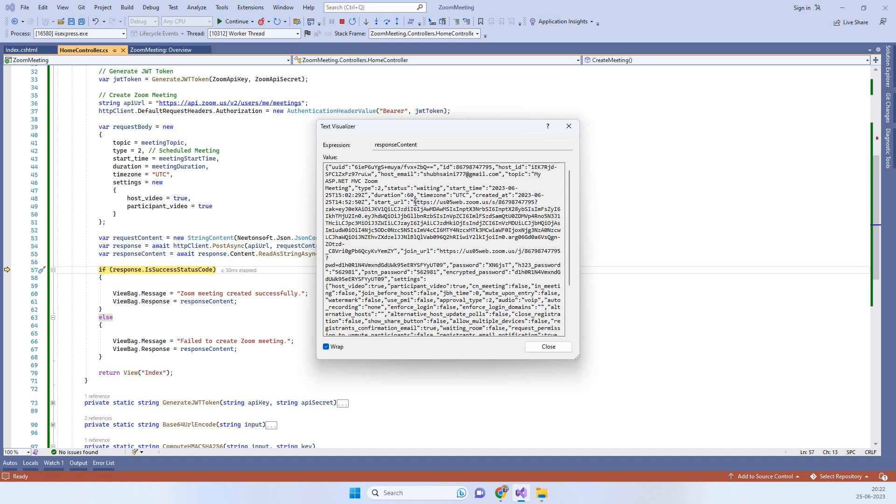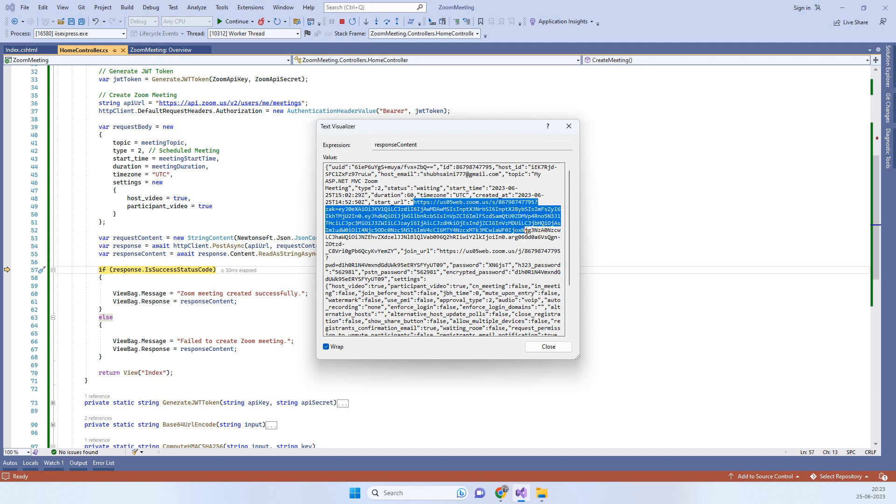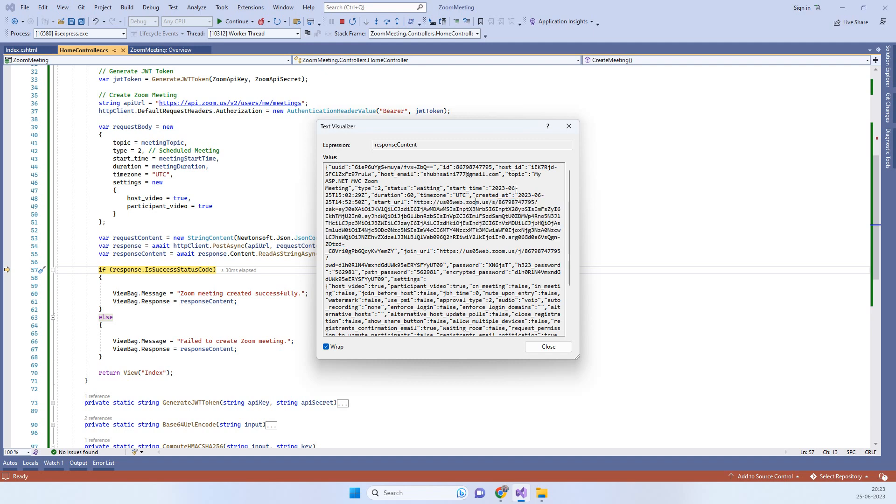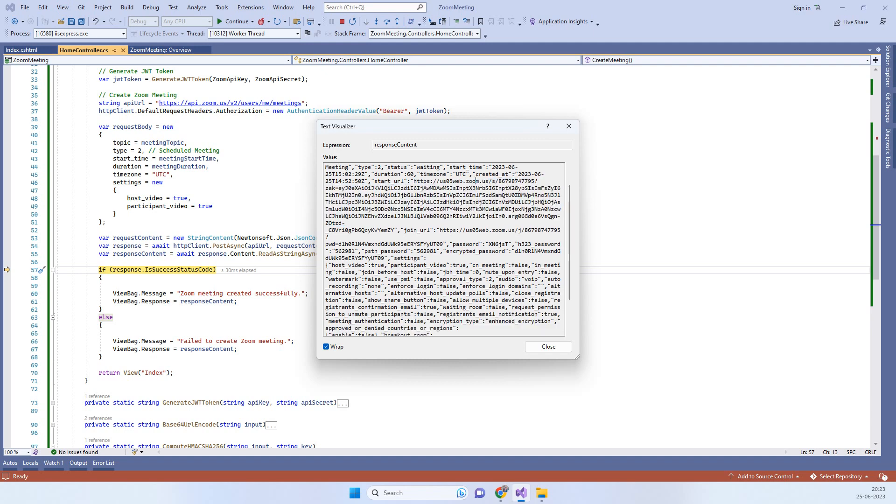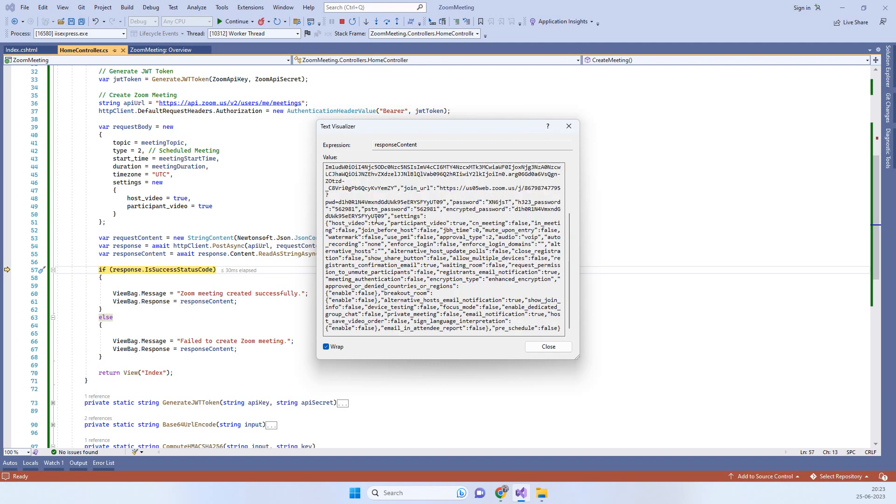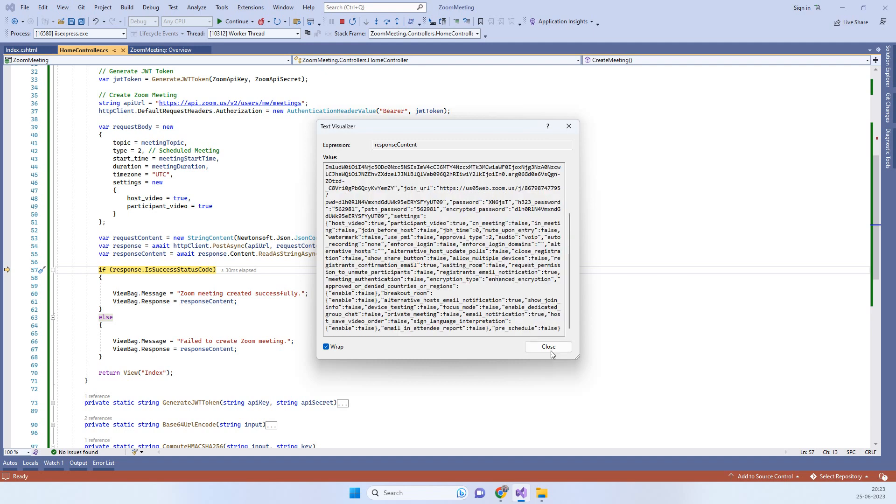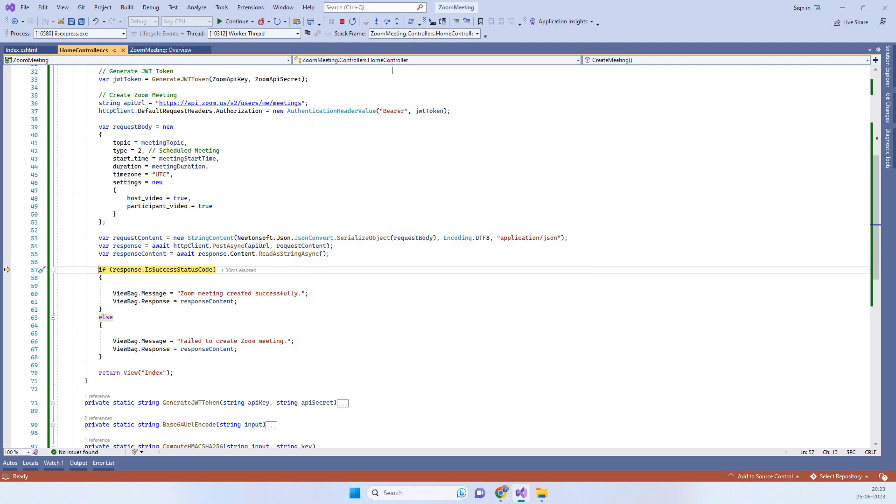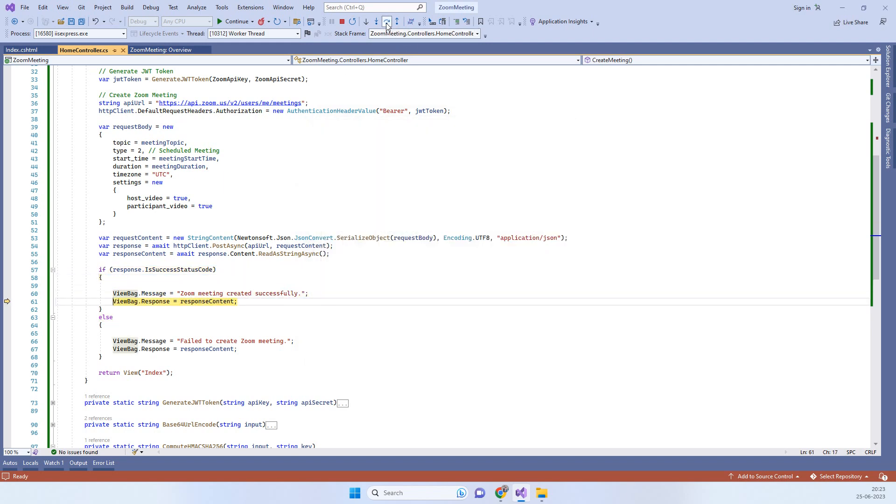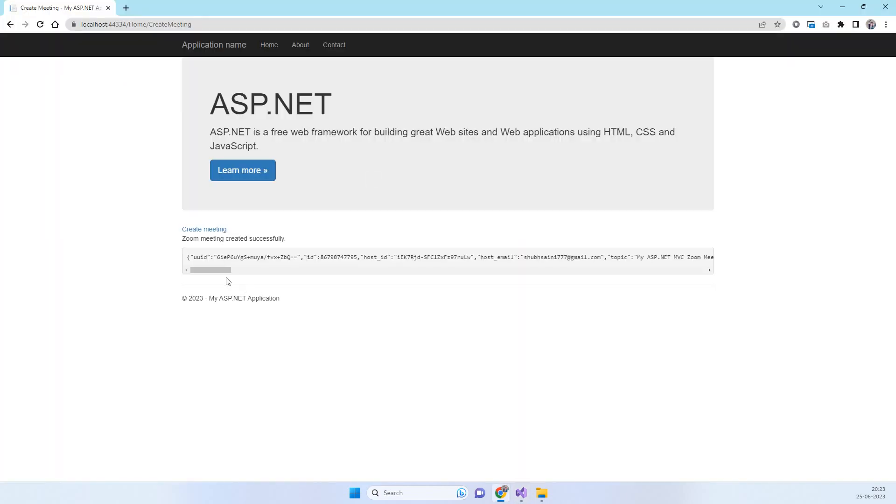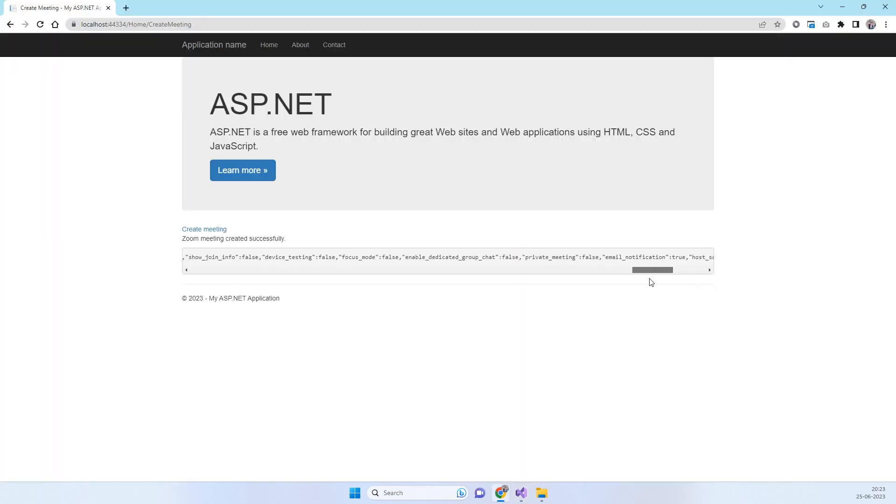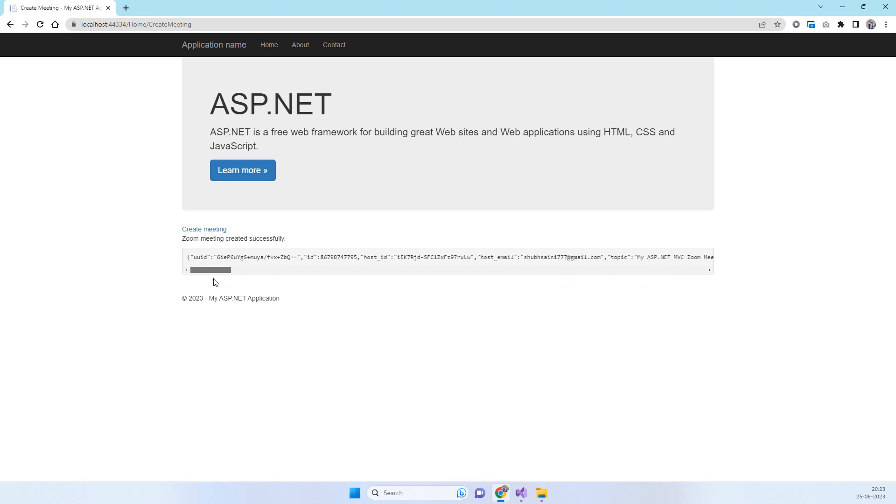When we post the data, you'll notice the response that we have received. In the response you will see we have the start URL for the meeting which you can use to join the meeting, and then we have other details related to the meeting. We will return back the response, so here is the meeting details.